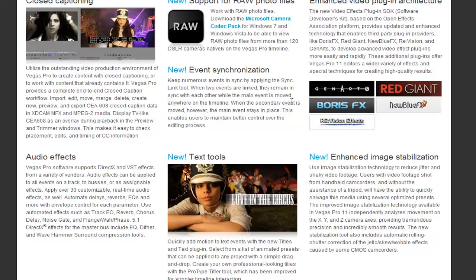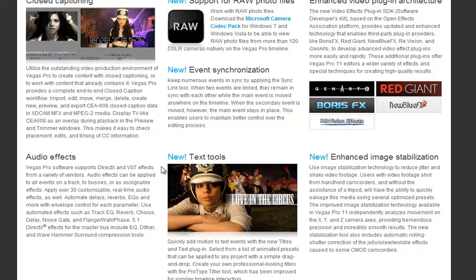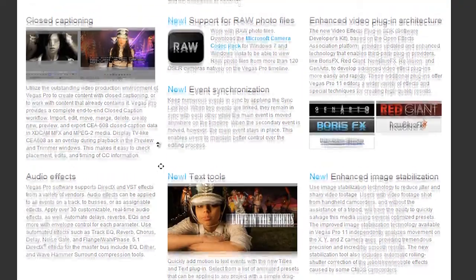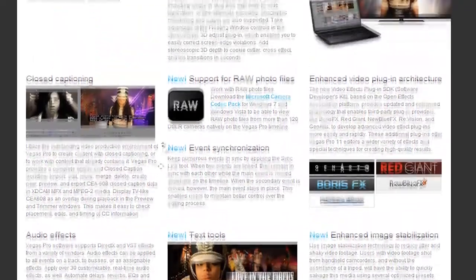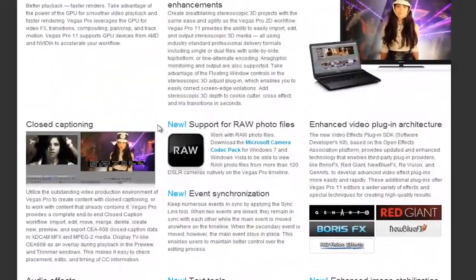One thing I'm really excited about is the new text tools. The text tools in Sony Vegas are kind of limited as of now, but I'm hoping for more advanced options in the text media generator in Pro 11. So that's basically it.